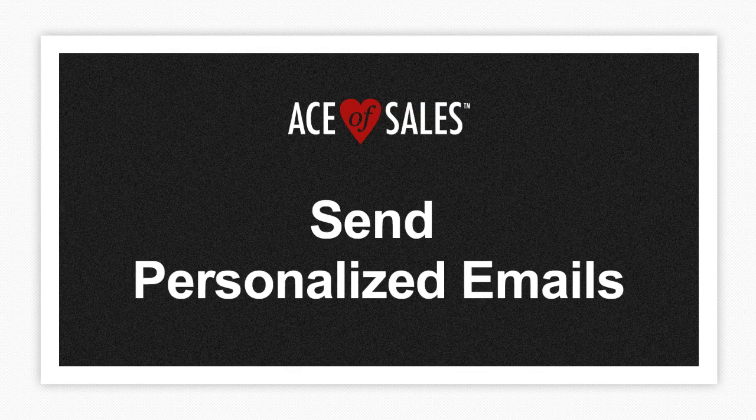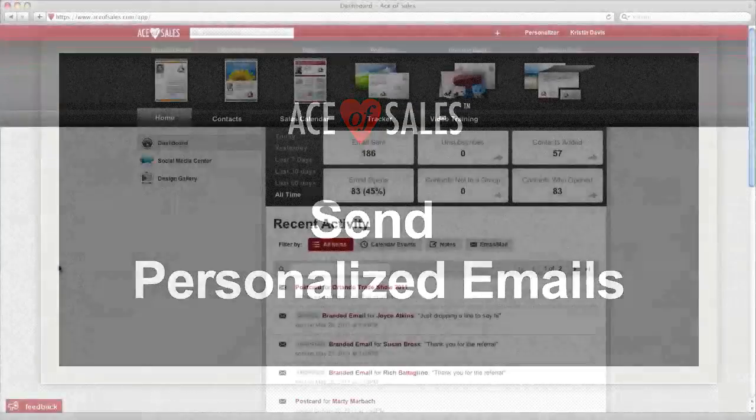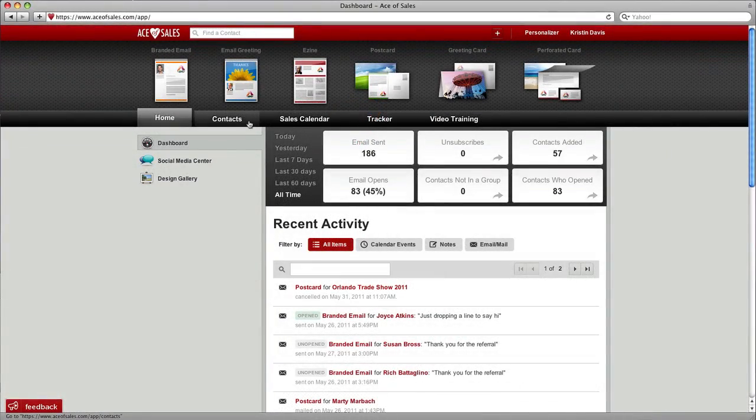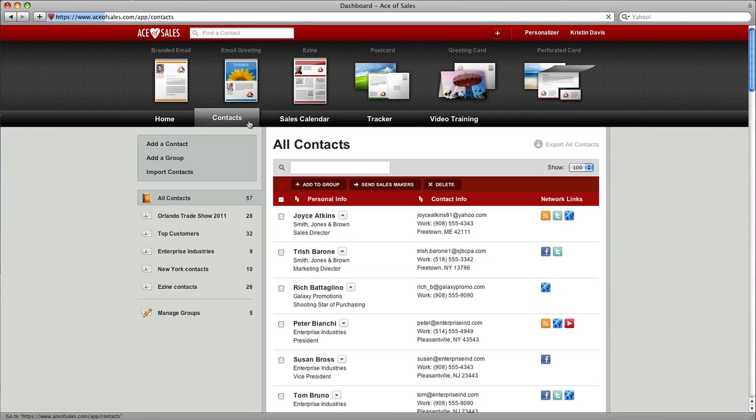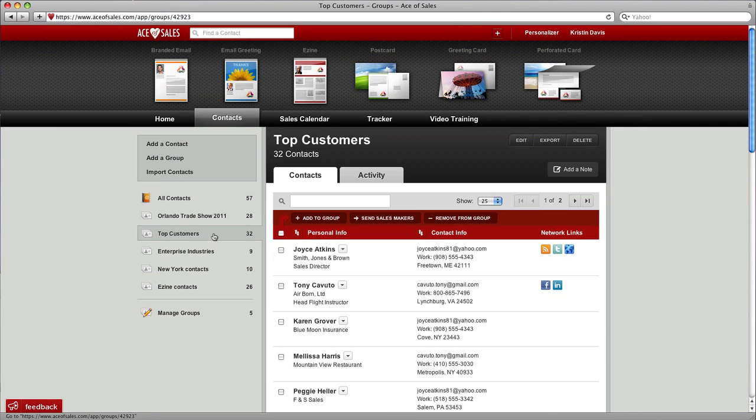One of the things people love most about Ace of Sales is that you can create highly personalized emails. Inside your Ace of Sales account, click the contacts tab, then click on a group of contacts.